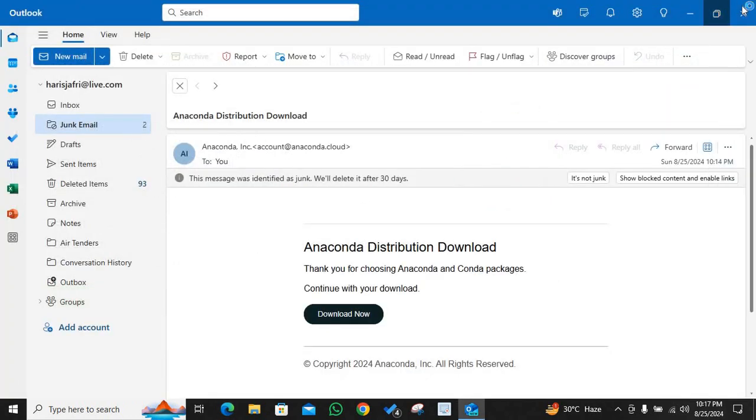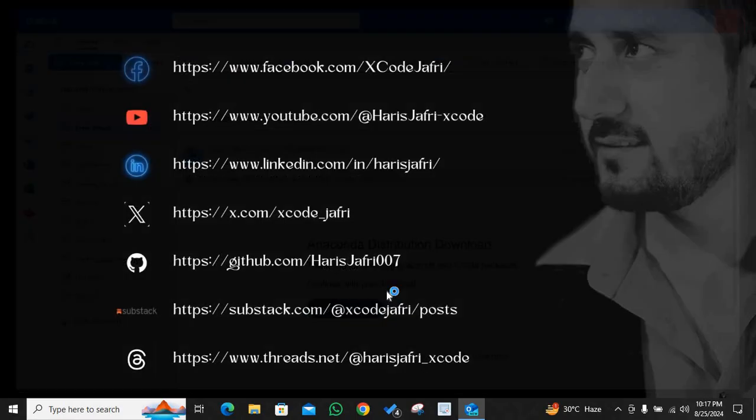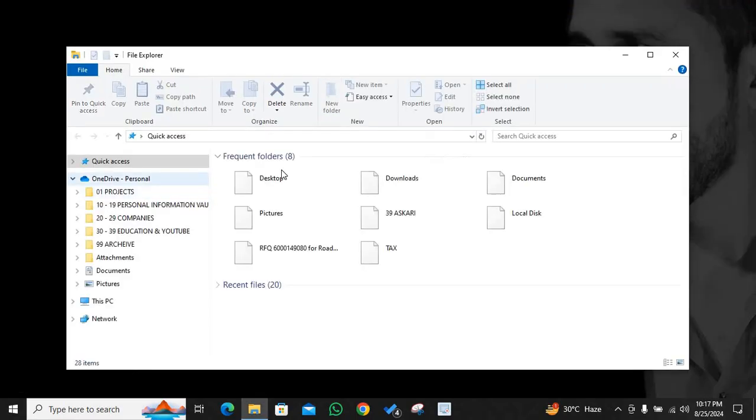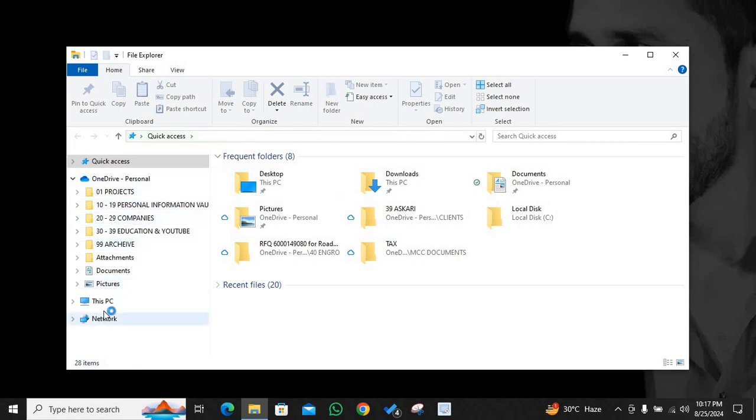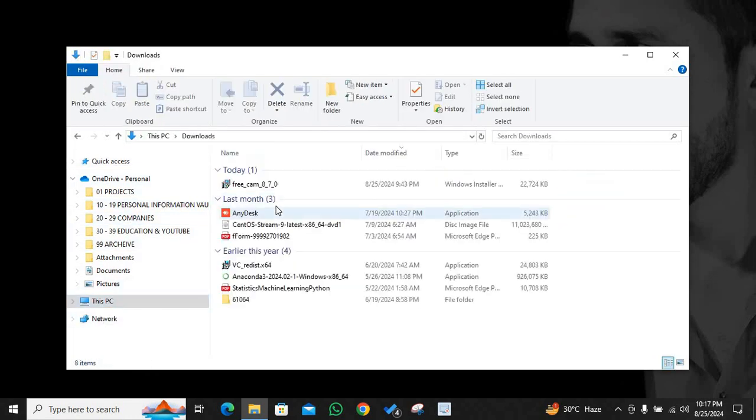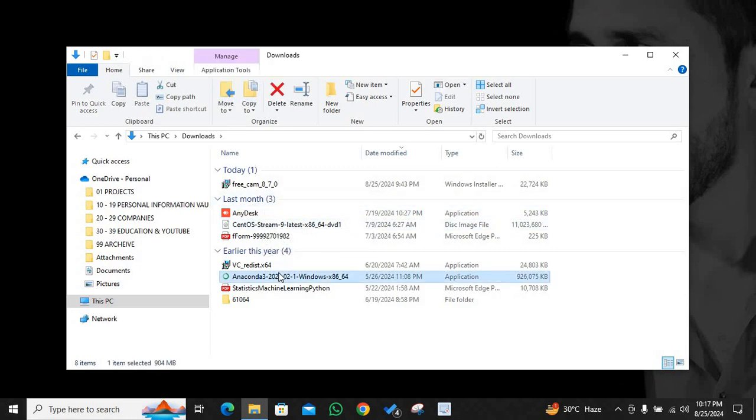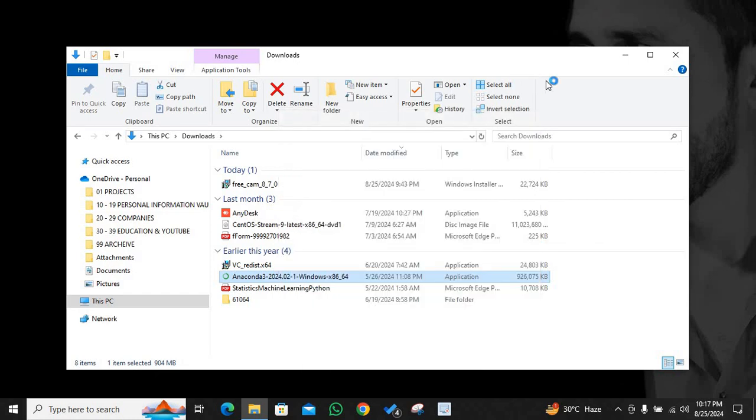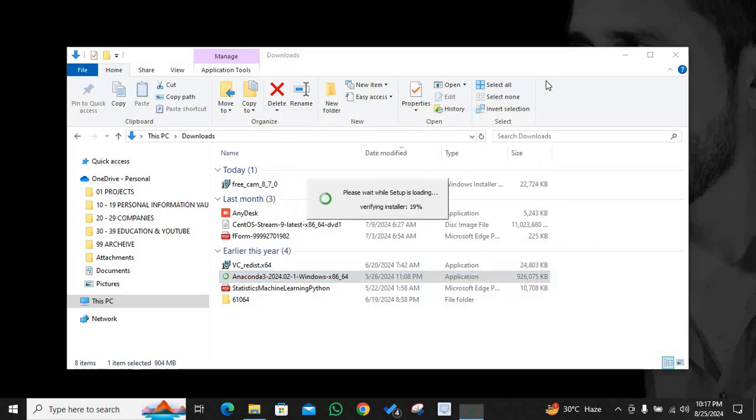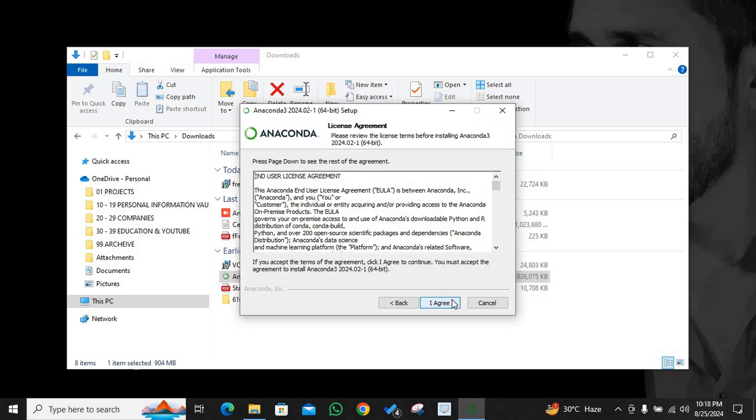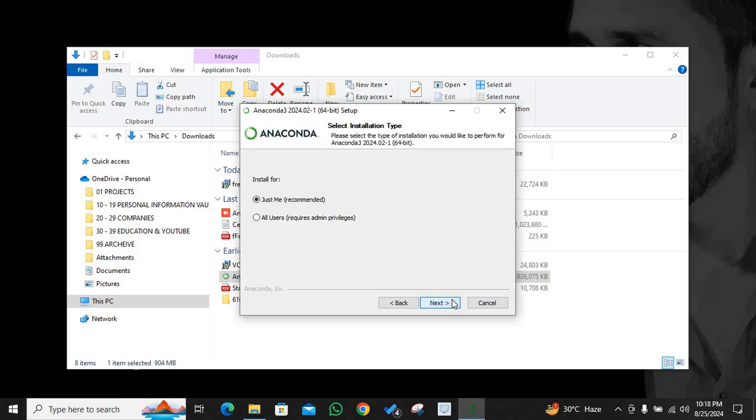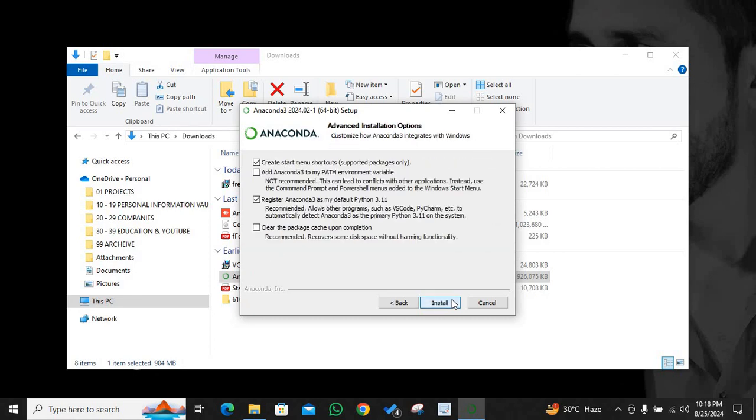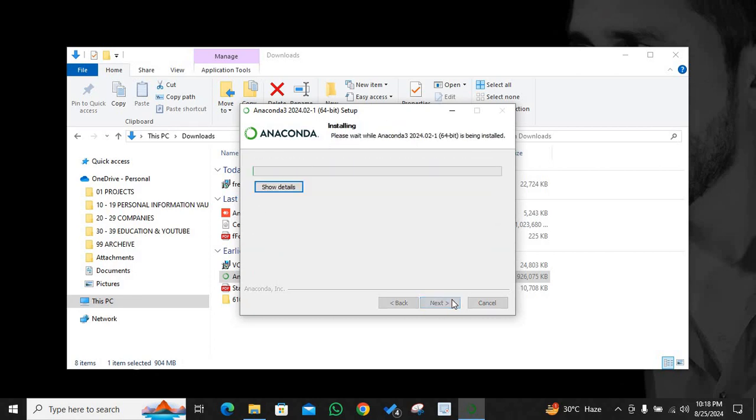I'll close the browser here and this file will be available in your download section. So we will go to the download section. Where is it? Yes, I had it once. I did it in May, I believe.